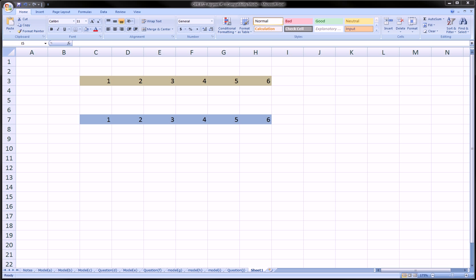Hi guys. In this video we're going to talk about the function in Excel called SUMPRODUCT. I've set up a little example to illustrate how this one function can save you a lot of typing and a lot of time, especially as the things you want to sum — the products you want to sum — get larger and larger. So first, let's talk about what this thing does.